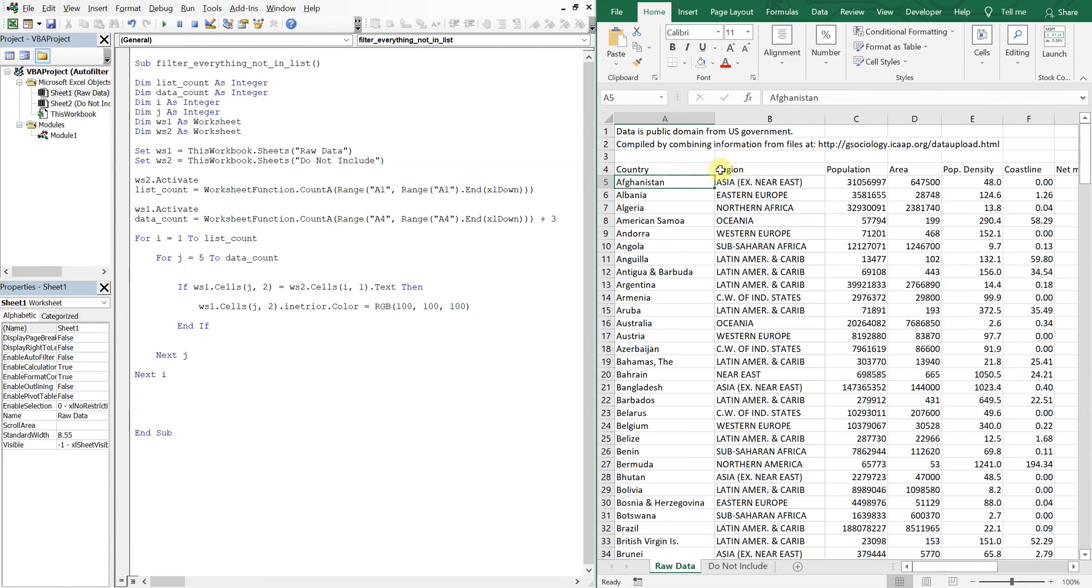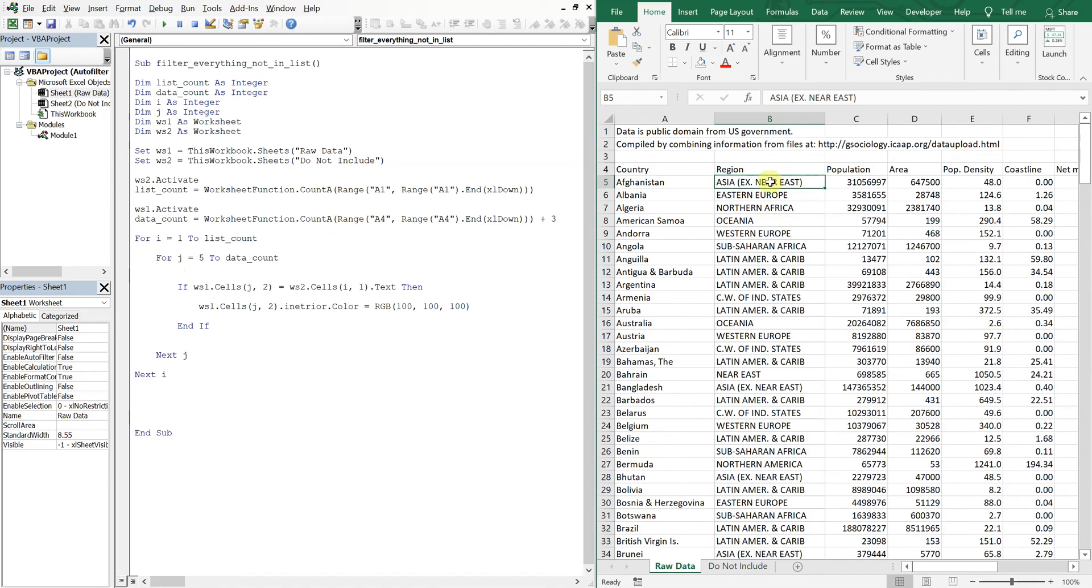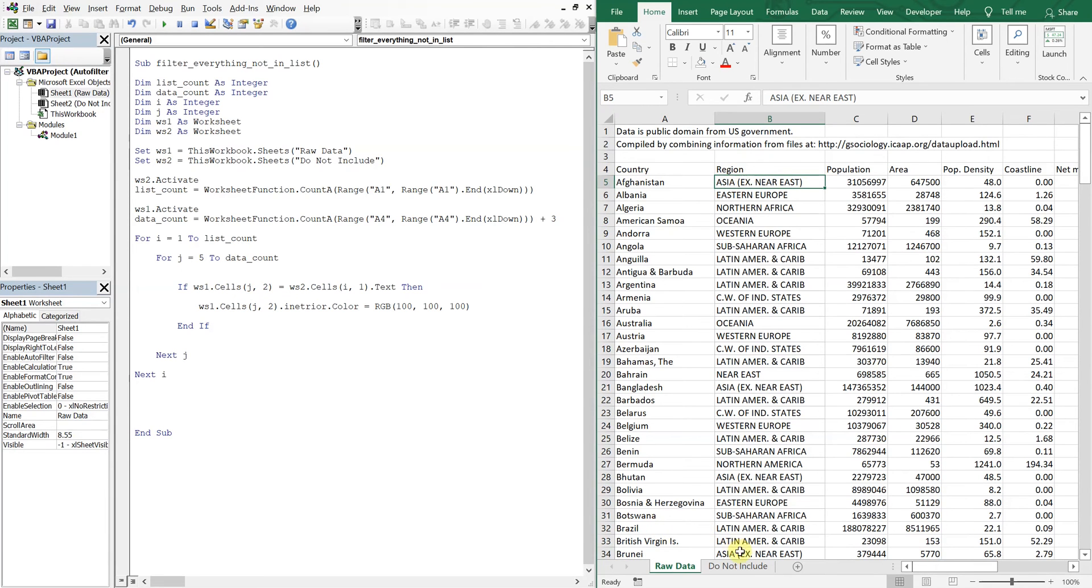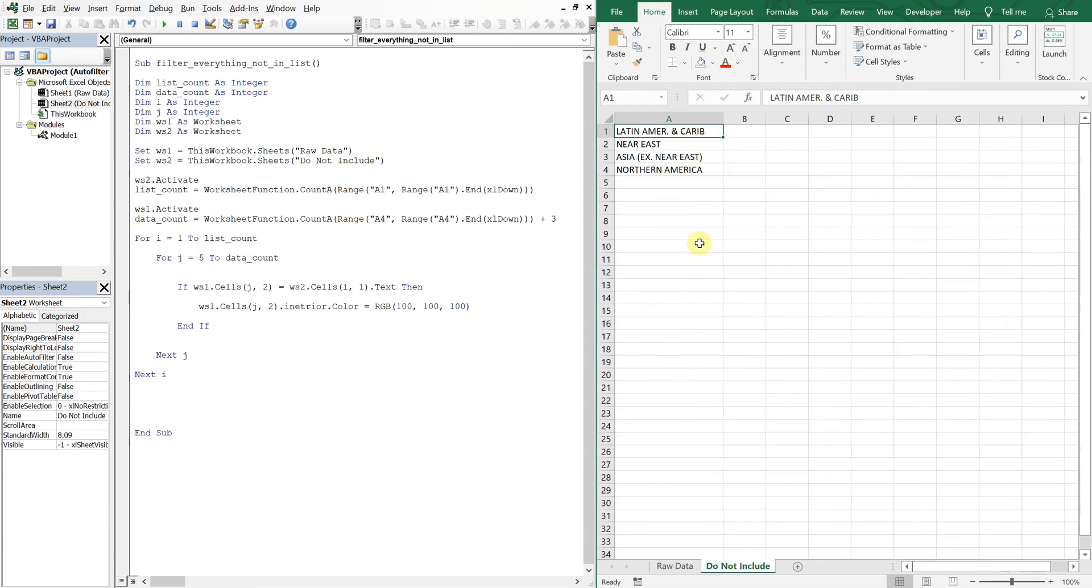And what we're doing is checking to see if the cell in this location, so J is equal to five, and we're over two. So we're in this column. We're in column two. We're seeing if this matches whatever's in this cell here, which is I1.